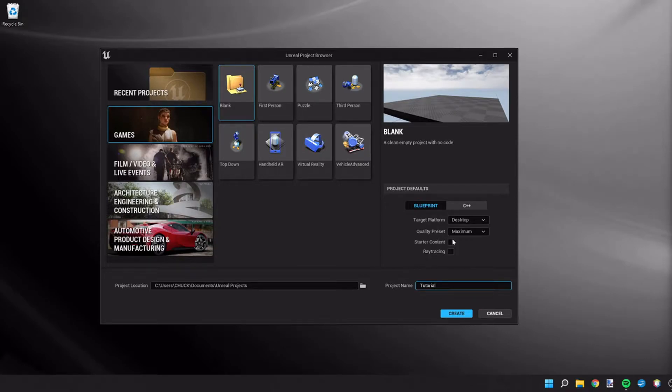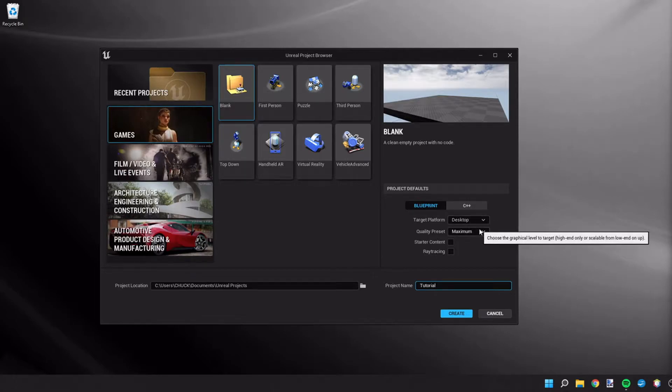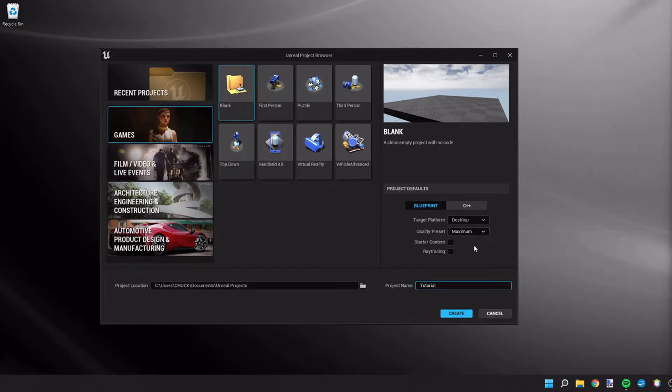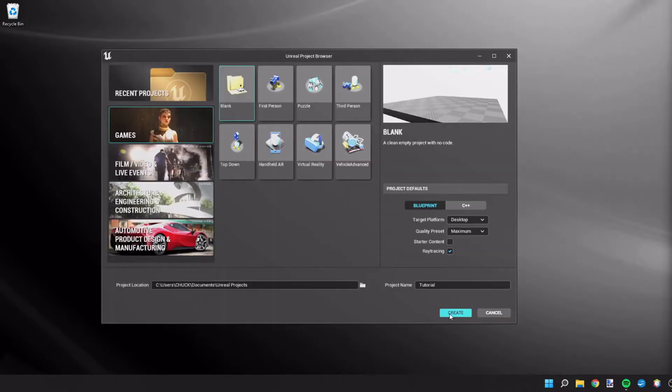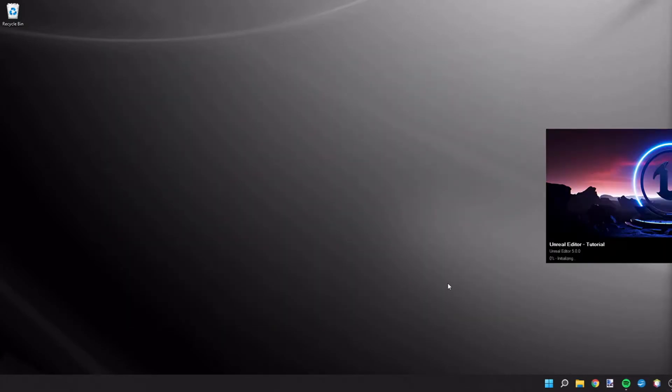And we're going to have a target platform of desktop, and I like to keep the quality at maximum. I also am choosing to use a blank project as well. So we can go ahead and create this project.